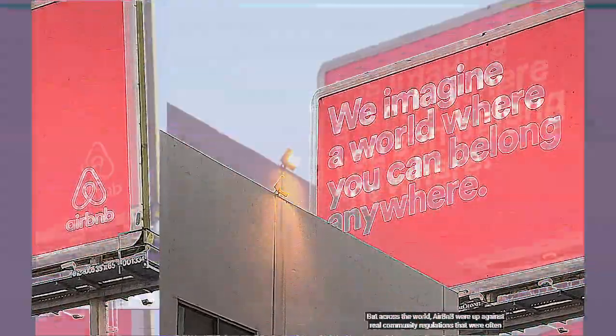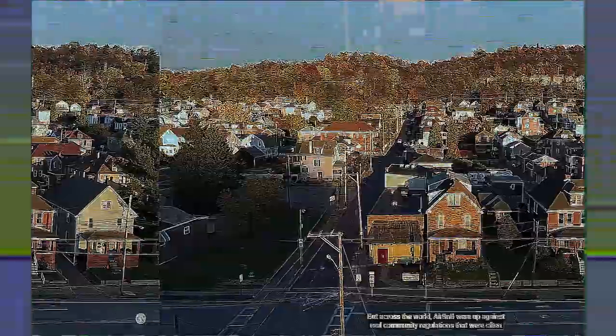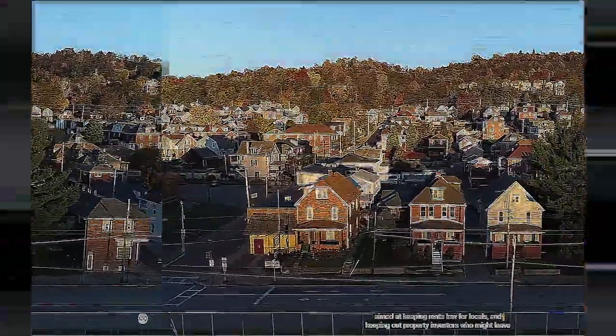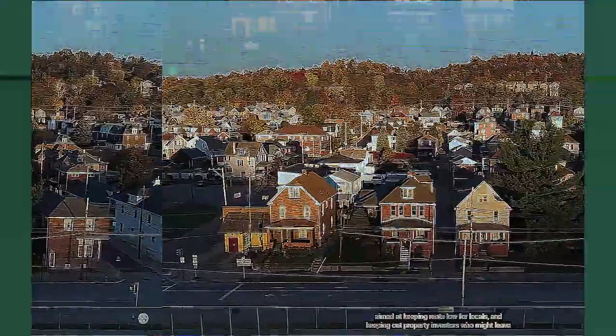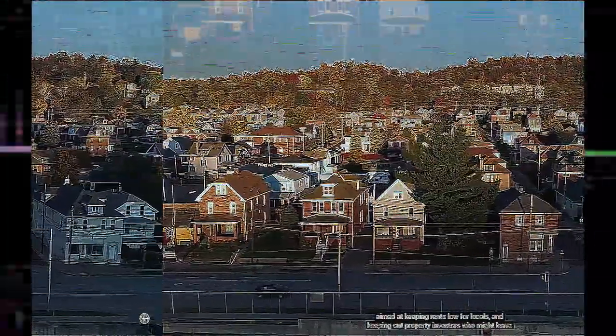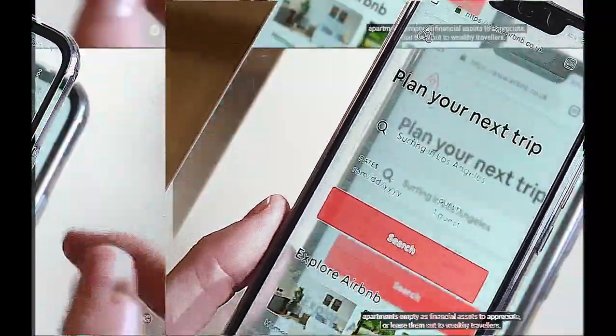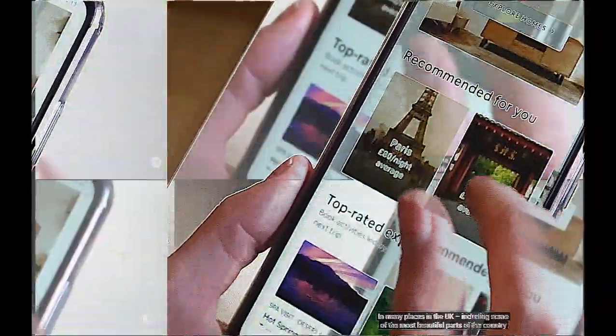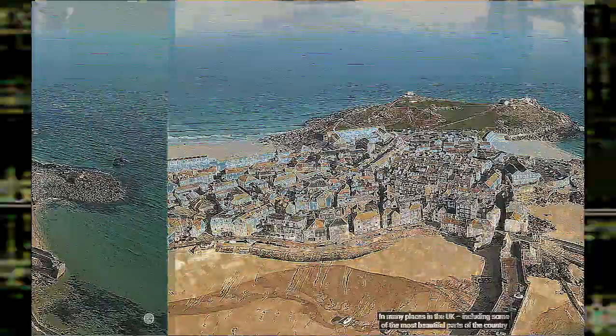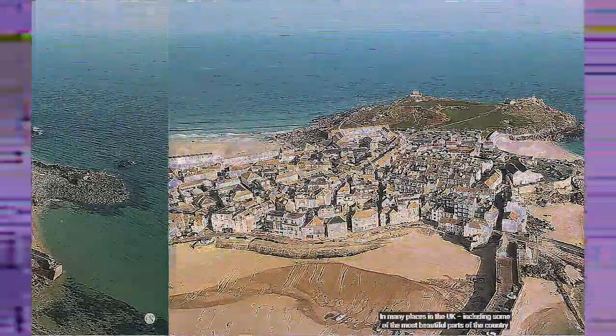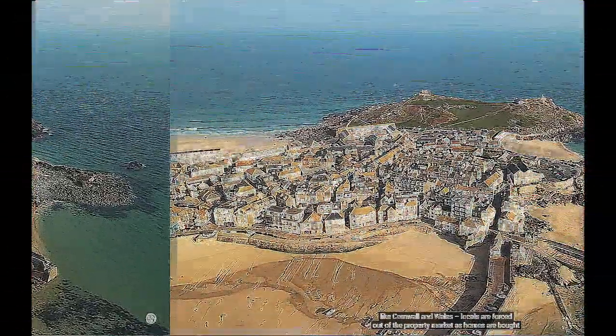But Airbnb was up against real community regulations, which are often aimed at protecting the local sector and keeping out private investors who treat properties as financial assets to appreciate rather than homes. In many places in the UK, including some of the most beautiful parts of the country like Cornwall and Wales, locals are forced out of the property market as properties become second homes or are listed on sites like Airbnb. Airbnb knew that there were regulations in so many places around the world. They had to mobilize the rhetoric of community. They couldn't do it alone.